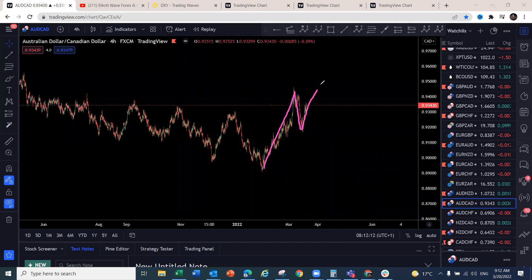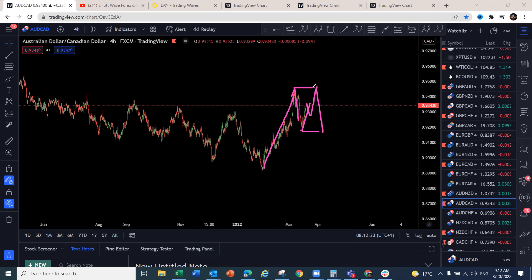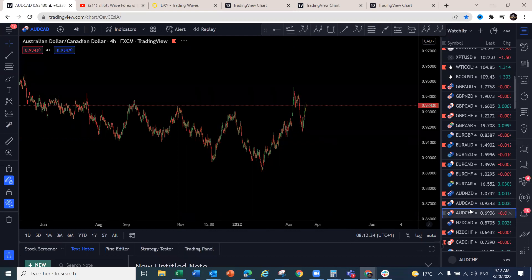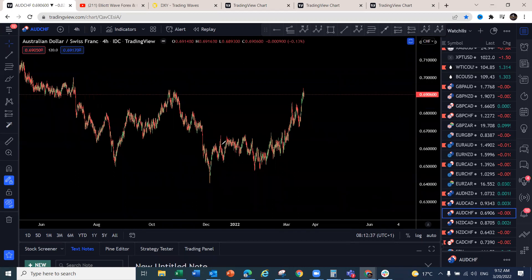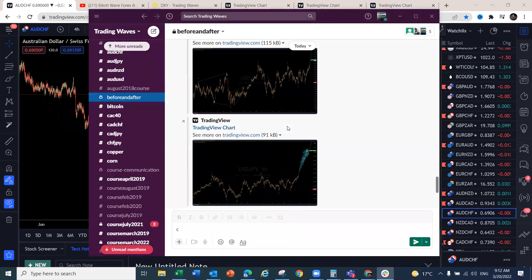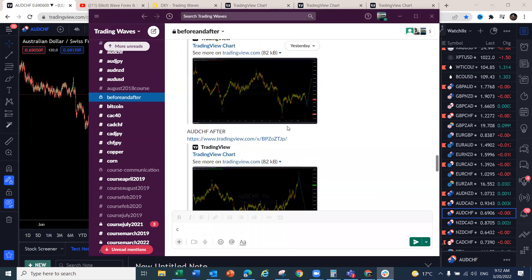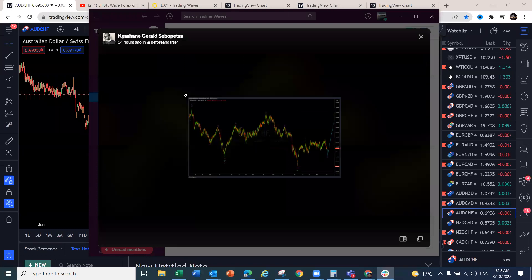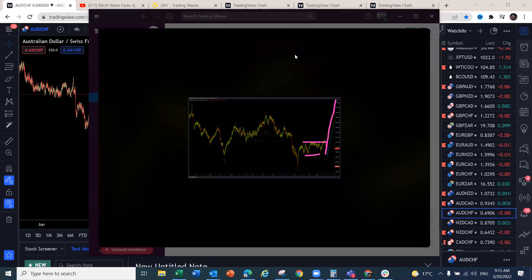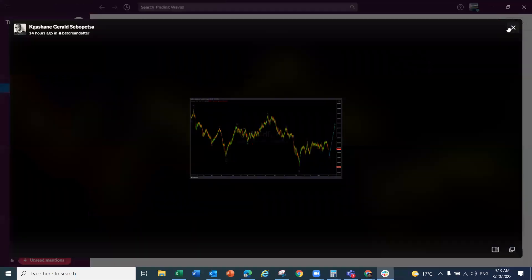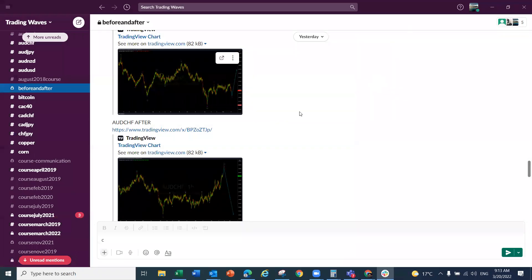AUD/CHF — the AUD is showing strength over the next couple of trading sessions. We've been watching the AUD/CHF setup — we focused that AUD/CHF was going to give a corrective structure and then push to the upside. Let's look at the trade recap: the chart before showed the forecast, and it has played out very well. The AUD is stronger than the CHF in this case, and we're looking for continuation to the upside.